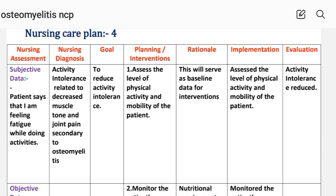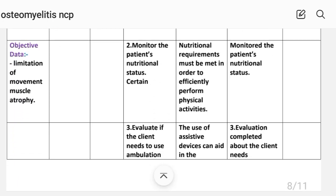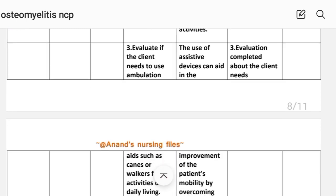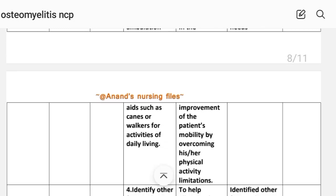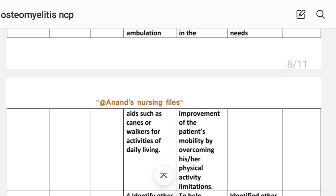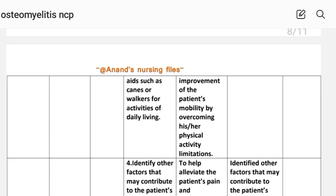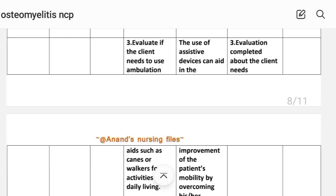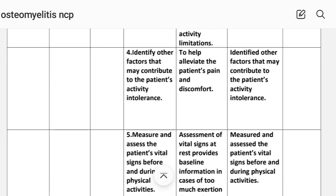Intervention 1: Assess the level of physical activity and mobility of the patient — if mobility is low, this serves as baseline data for intervention. Implementation: level of physical activity and mobility assessed. Intervention 2: Monitor the patient's nutritional status — nutritional requirements must be met to efficiently perform physical activity. Implementation: patient's nutritional status monitored. Intervention 3: Evaluate if the client needs to use ambulatory aids such as canes or walker for ADLs — assistive devices aid in improving mobility by overcoming physical limitations. Implementation: evaluation of client's need for assistive devices completed. Intervention 4: Identify other factors that may contribute to activity intolerance — to help alleviate pain and discomfort. Implementation: other contributing factors identified.